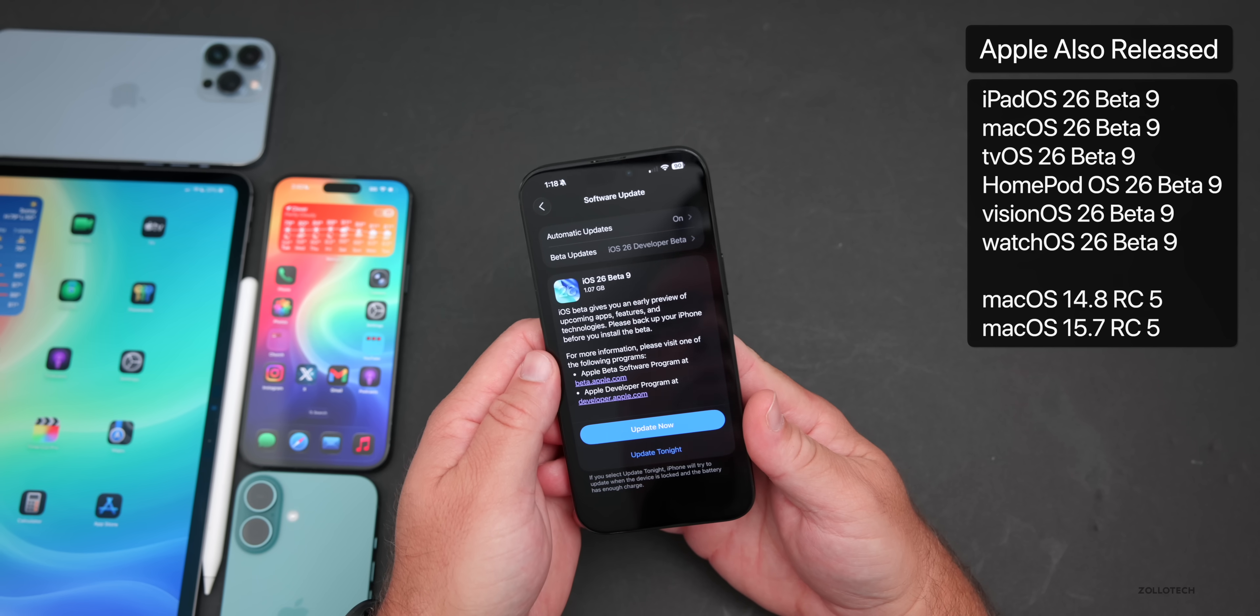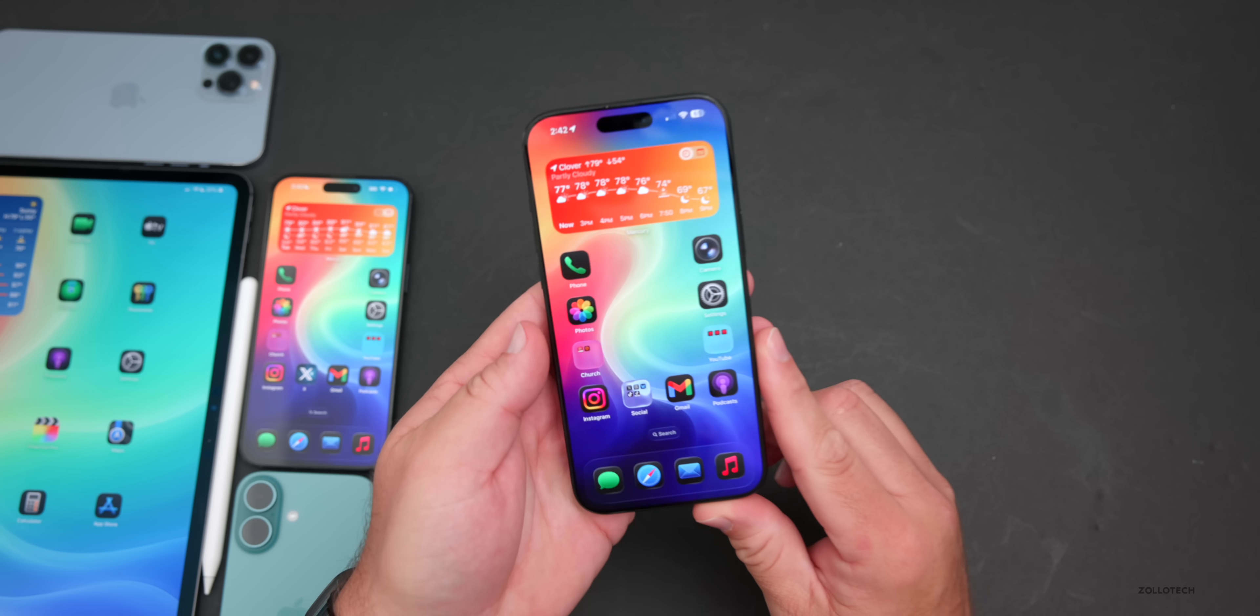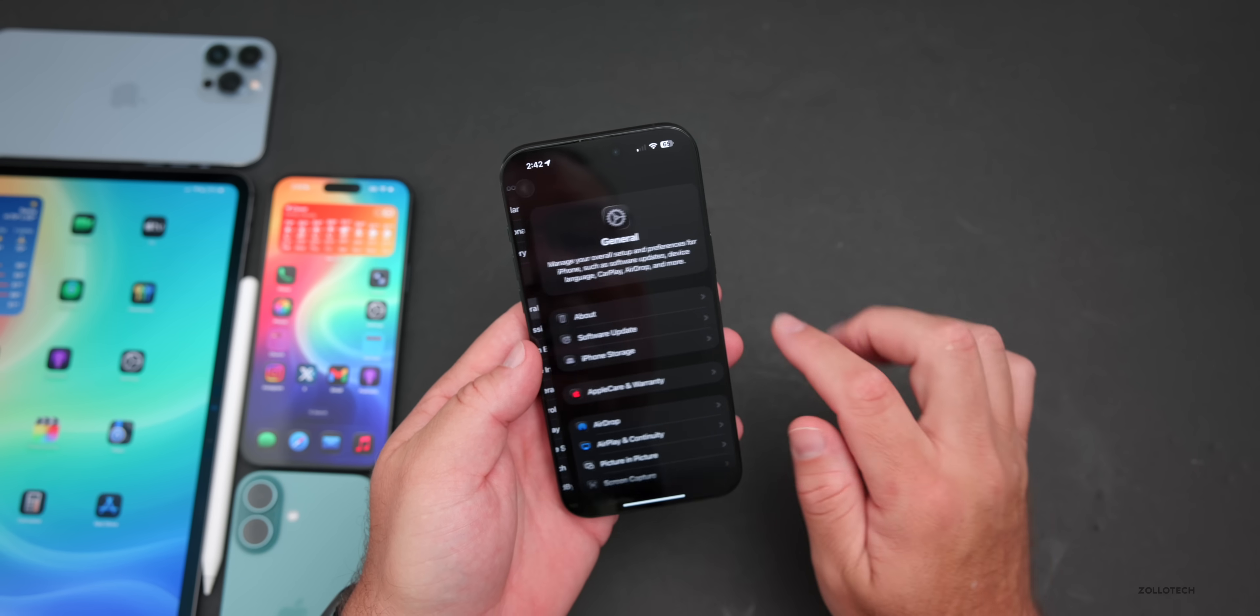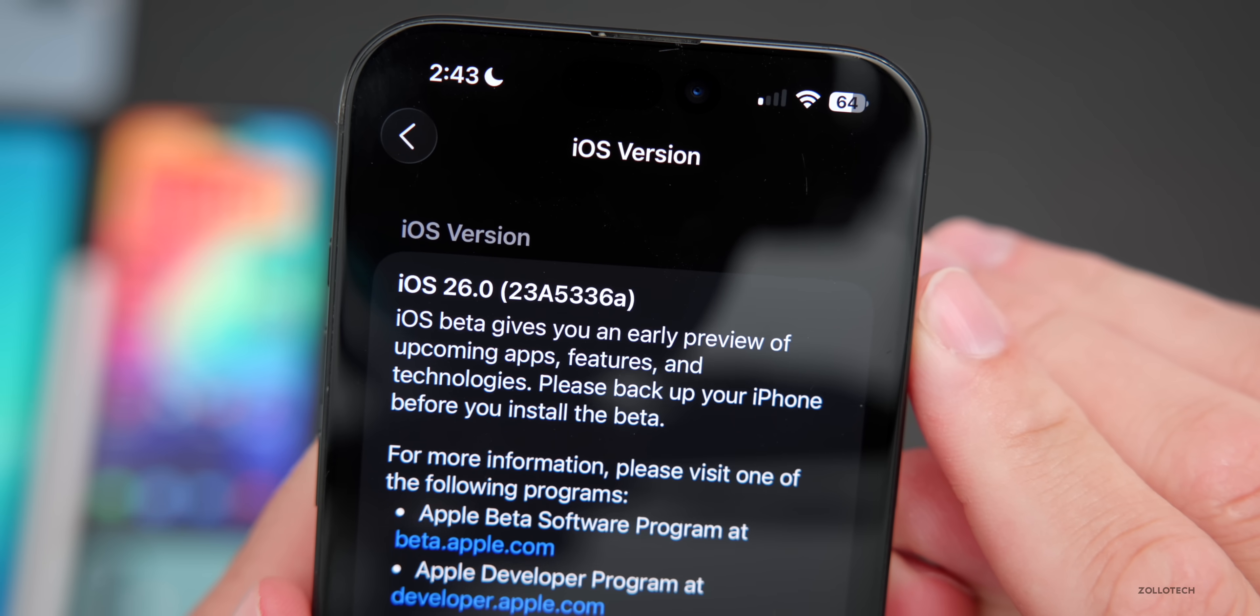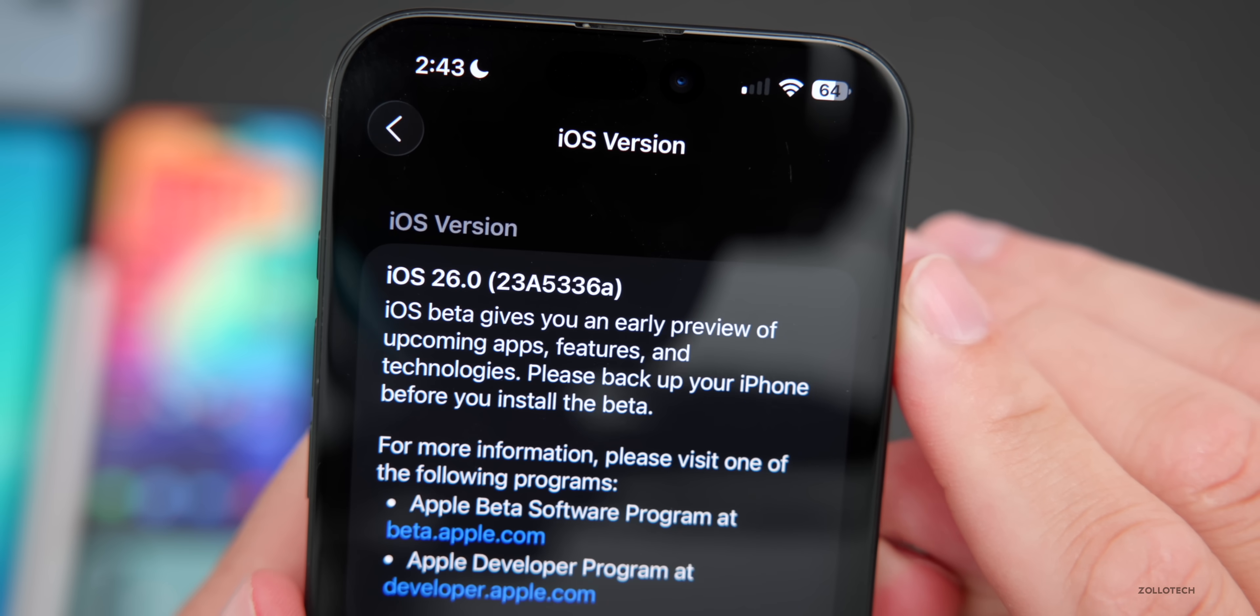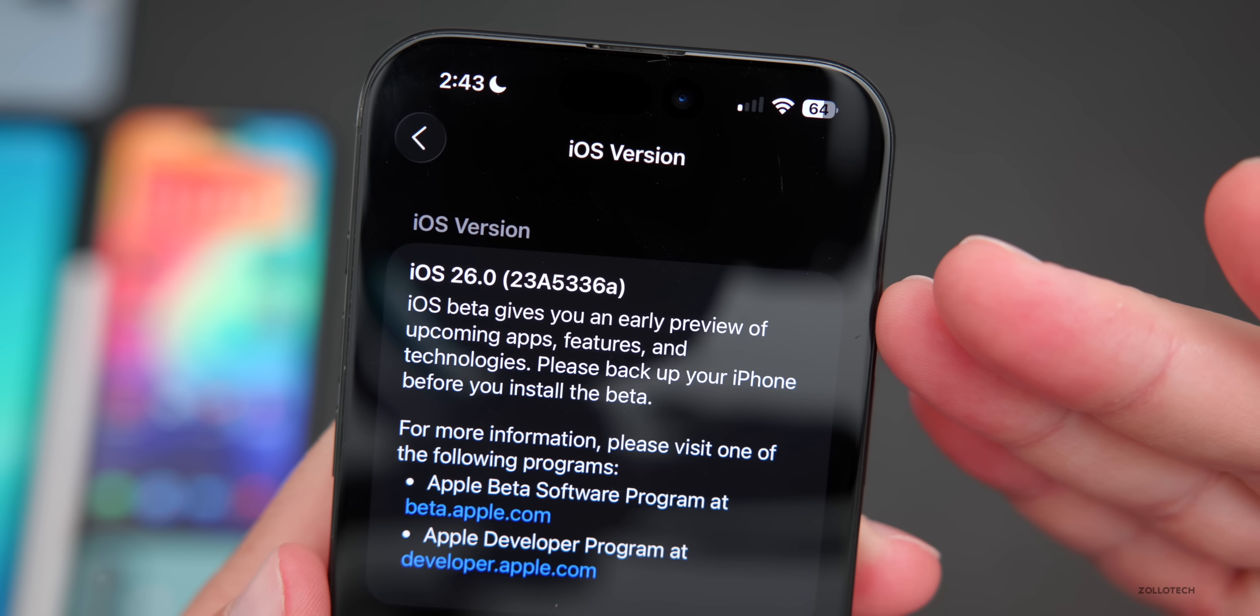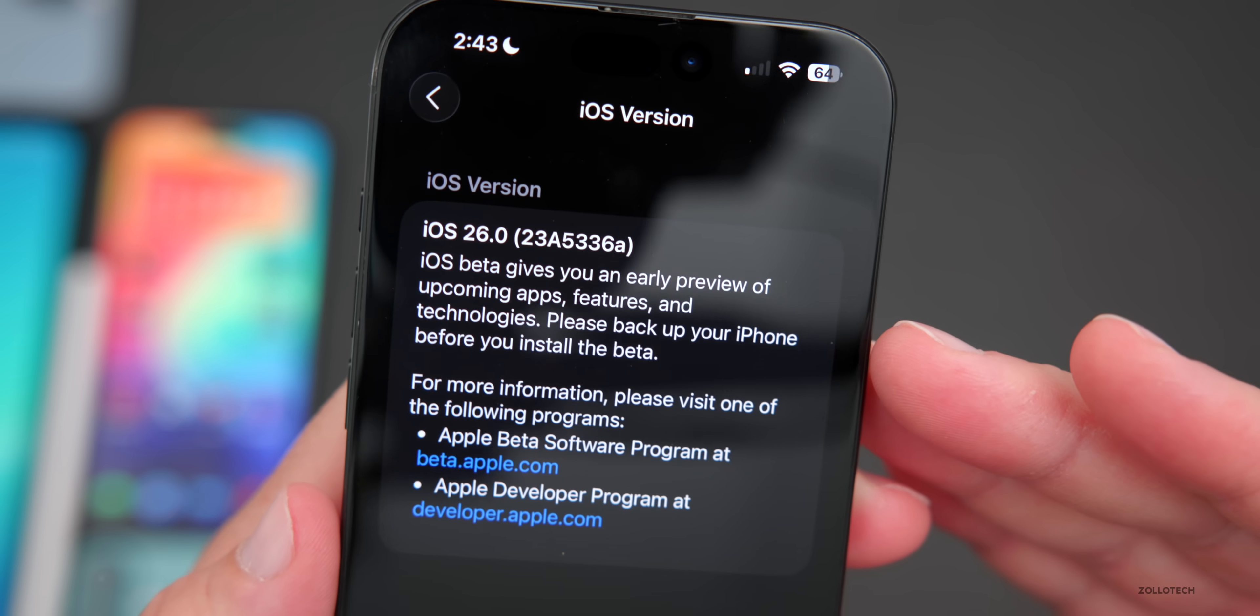Let's take a look at the build number and talk about what's new. We'll go into Settings, then General, then About. As you can see, the build number is 23A5336A. This particular build is the third build we've had with an A at the end. I would expect the release candidate next, but we'll talk about that in a moment.